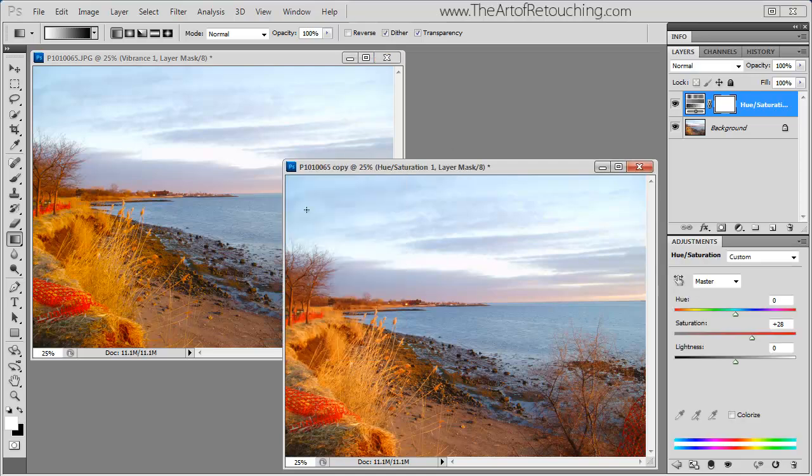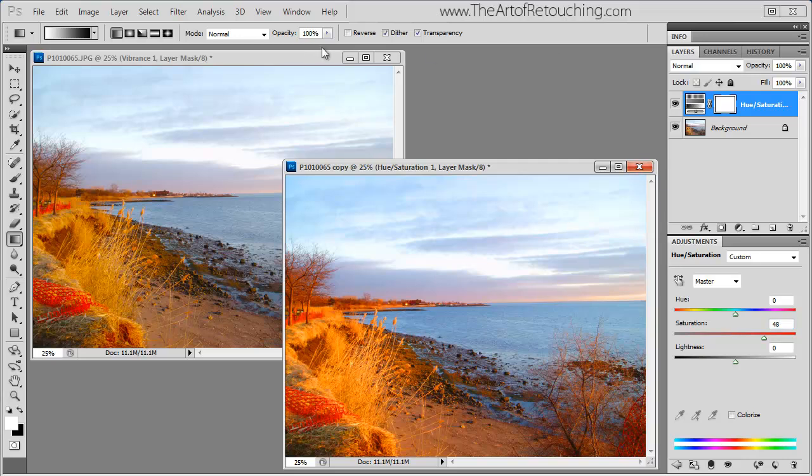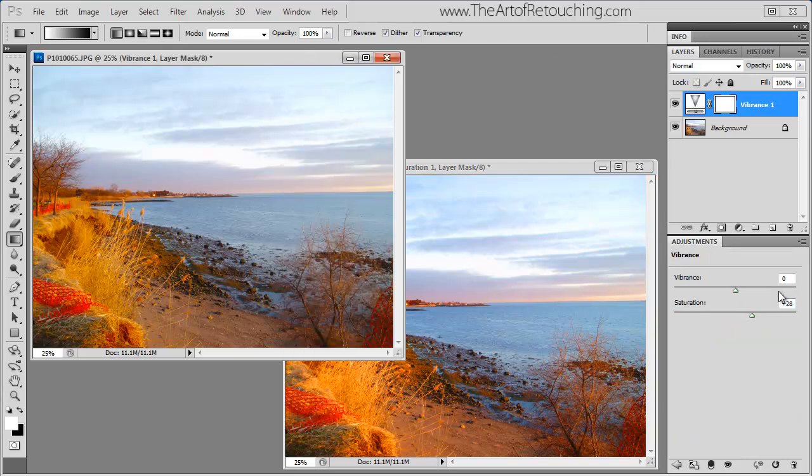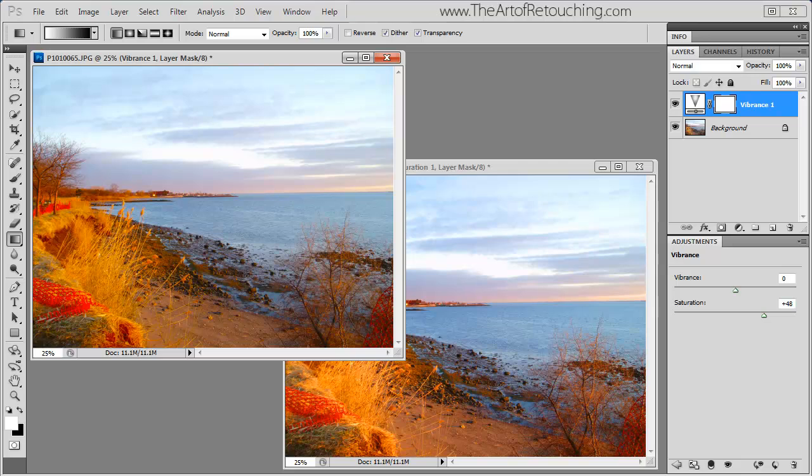As you can see, these images are identical. If I make that 48, that has the exact same effect as making this 48 as well.